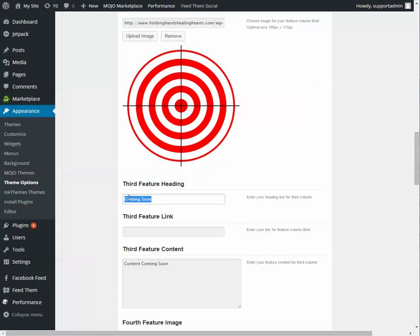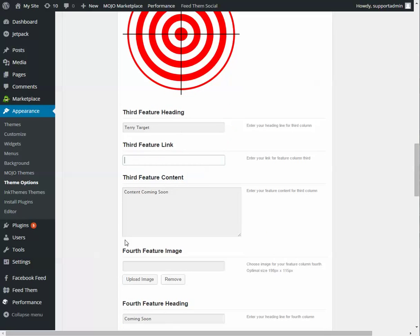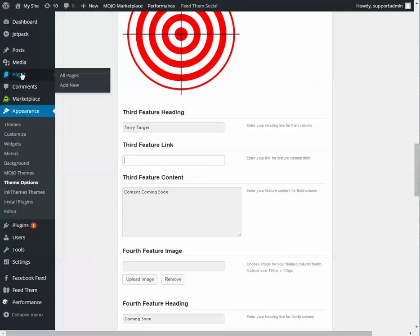These words are going to appear directly underneath the image. So Terry target. This is where the URL goes for where, if they click on this picture, where should they be taken.